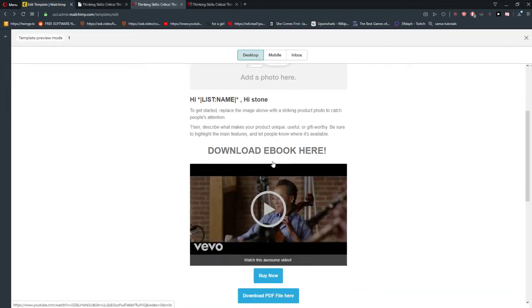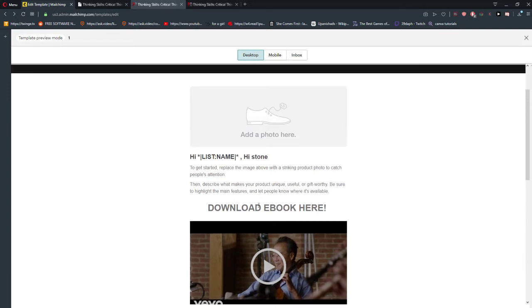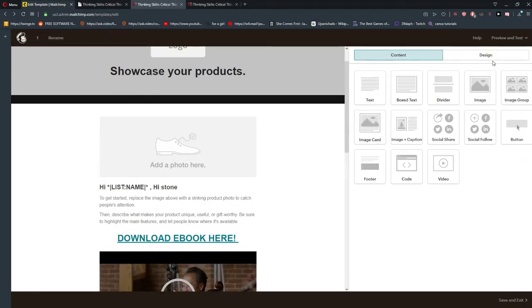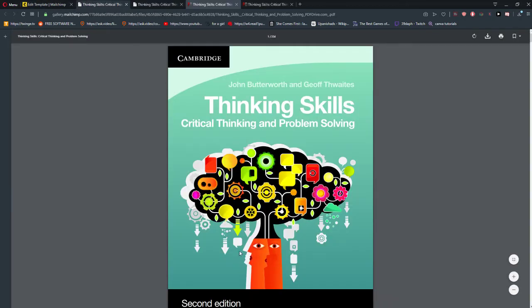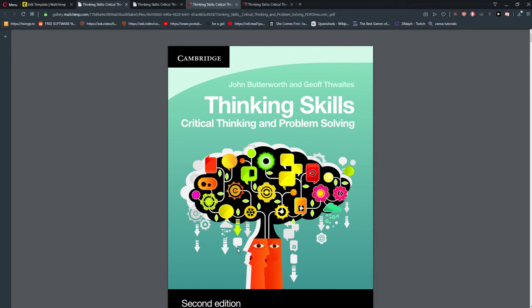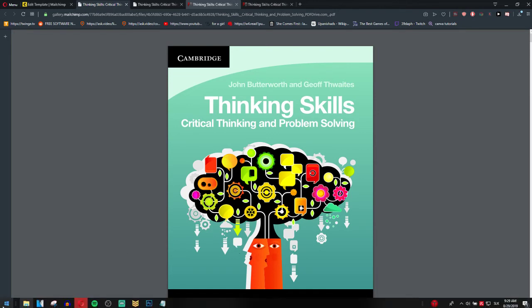Preview and Test — voila. Again I didn't press Save and Close; this happens to me all the time. Enter preview mode — 'Download ebook here' — and voila, ladies and gentlemen! Thank you very much and goodbye.